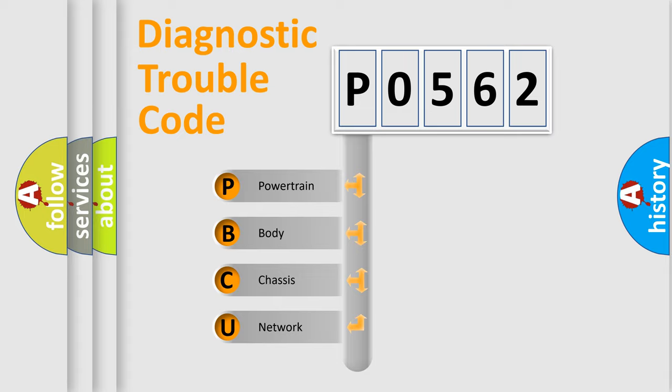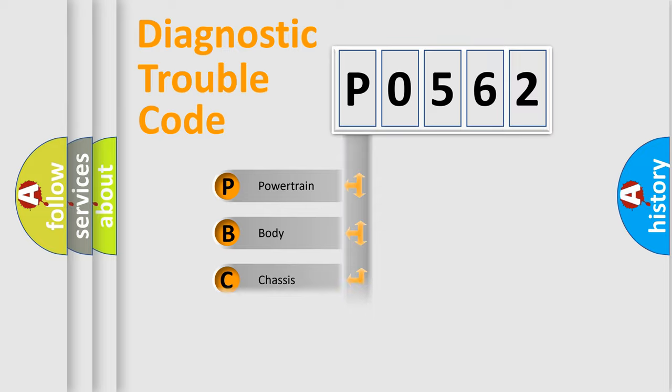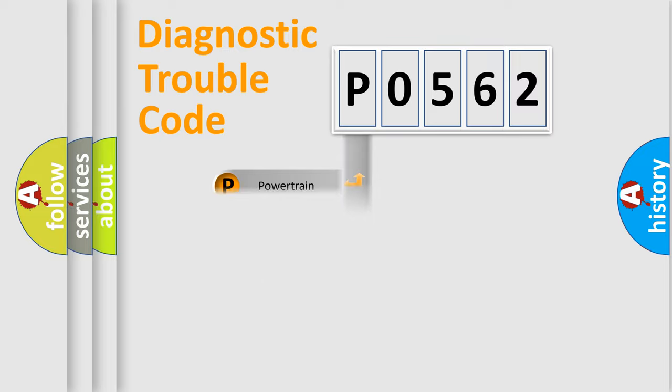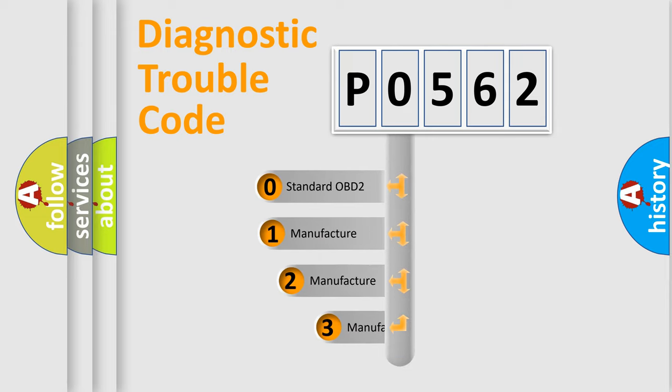We divide the electric system of automobile into four basic units: powertrain, body, chassis, and network. This distribution is defined in the first character code.